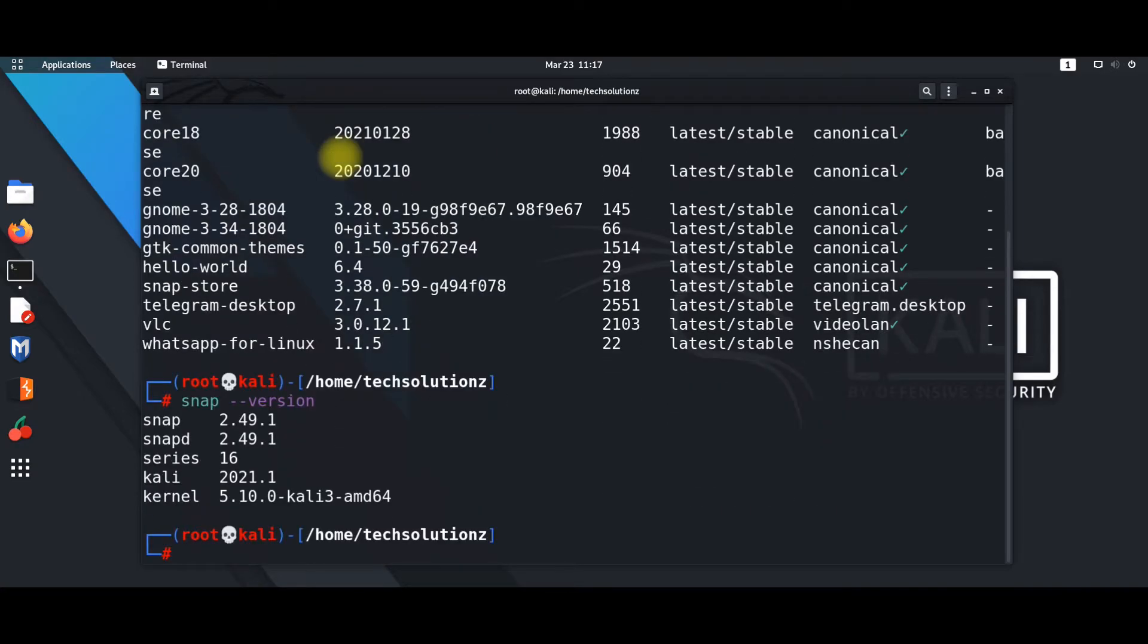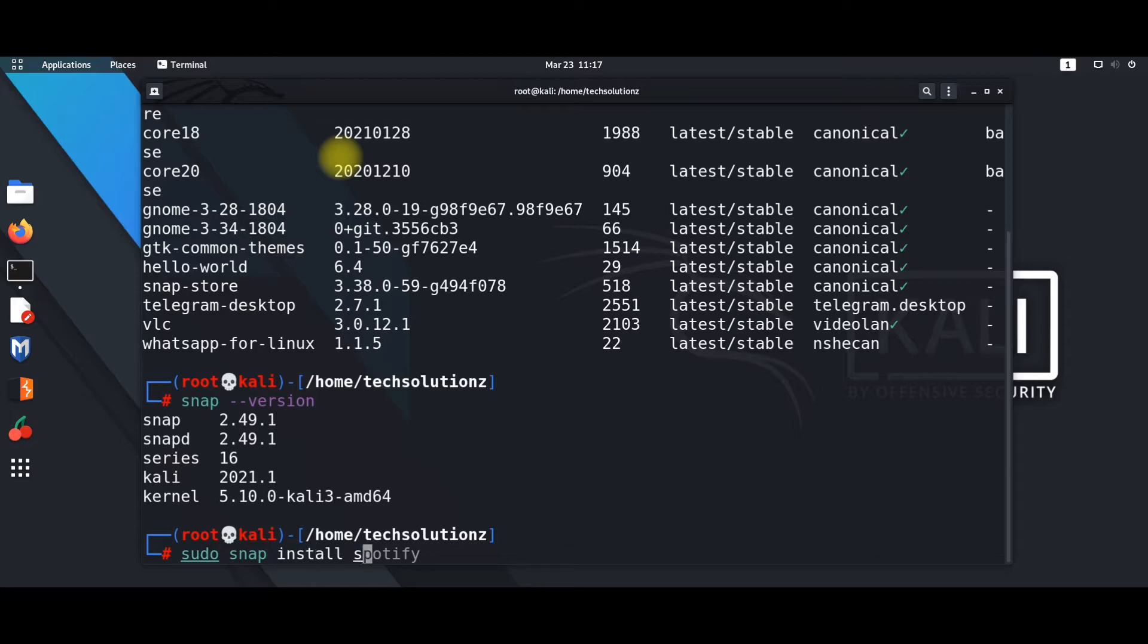Let's now install Spotify. Please use the sudo snap install command for installing Spotify.